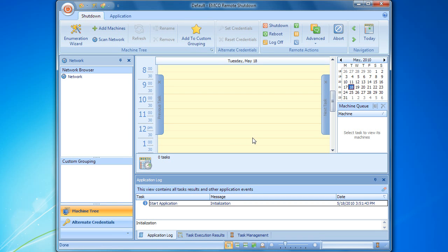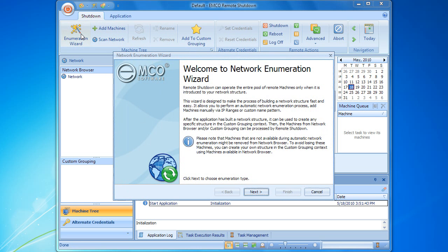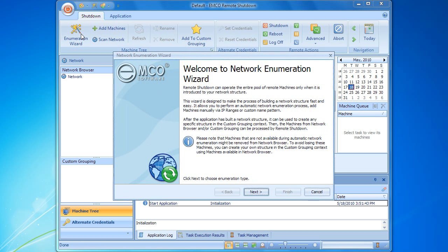The remote shutdown is a network application that can manage remote computers. As the first step, we should get the actual network configuration that includes information about the available network groups and computers. It is an automatic process that can be initiated by launching the network enumeration wizard. The first page of the wizard explains the purpose and the details of the automatic enumeration process, so we can proceed to the next step.